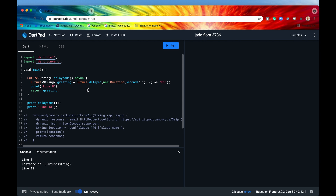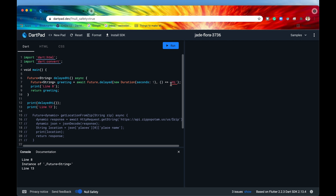If we wanted to wait until the data we were expecting had actually returned, we would have to use the keyword await. What this means is that we're going to wait until this operation is done — until this future has been converted into the data type we're waiting for — and then we can move on to the next line. Since we used the keyword await, we're no longer returning a future; we are just returning a string. We're going to wait until this future has been completed and has returned data, and then that data is going to be a string — the string 'hi'.